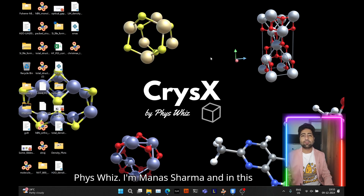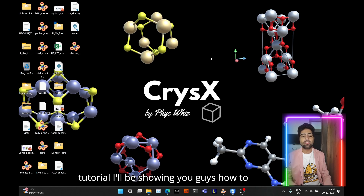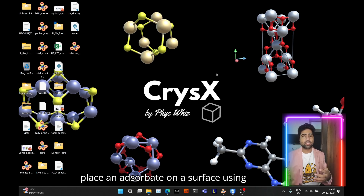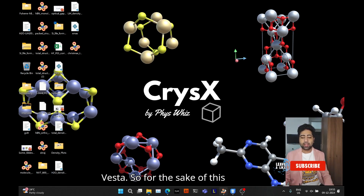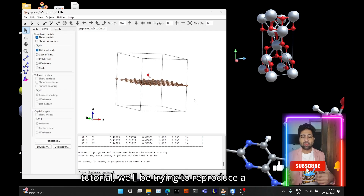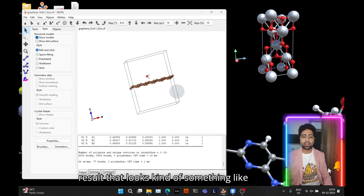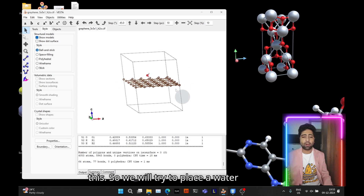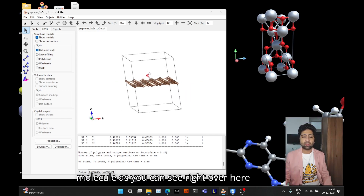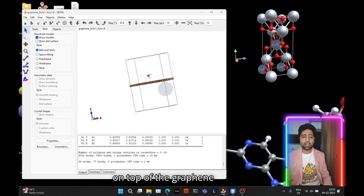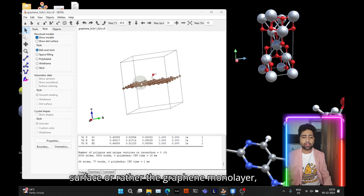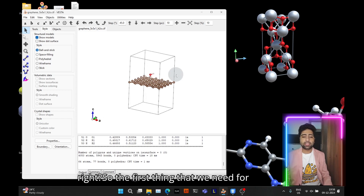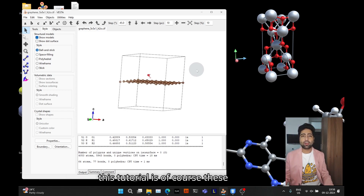Hey guys, welcome back to VisVis. I'm Manas Sharma and in this tutorial I'll be showing you how to place and adsorb a molecule on a surface using VESTA. We will try to reproduce a result that looks something like this — placing a water molecule on top of the graphene surface, or rather the graphene monolayer.